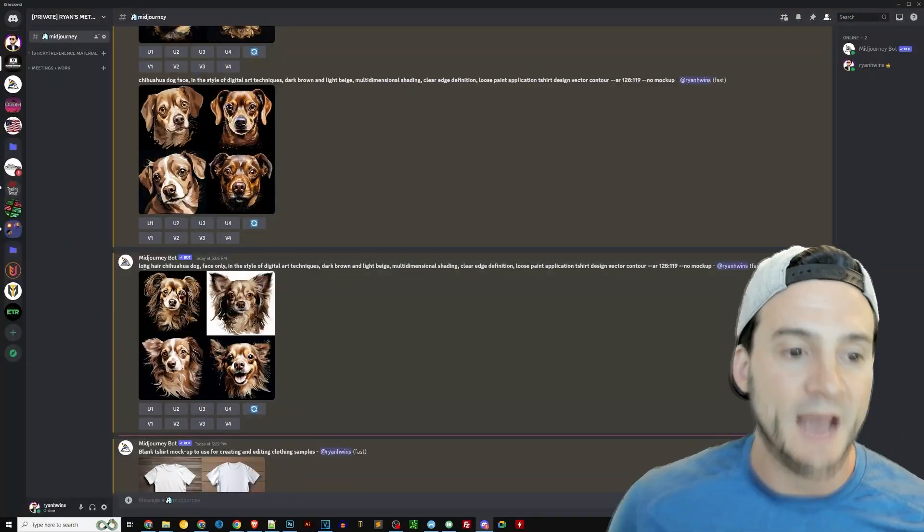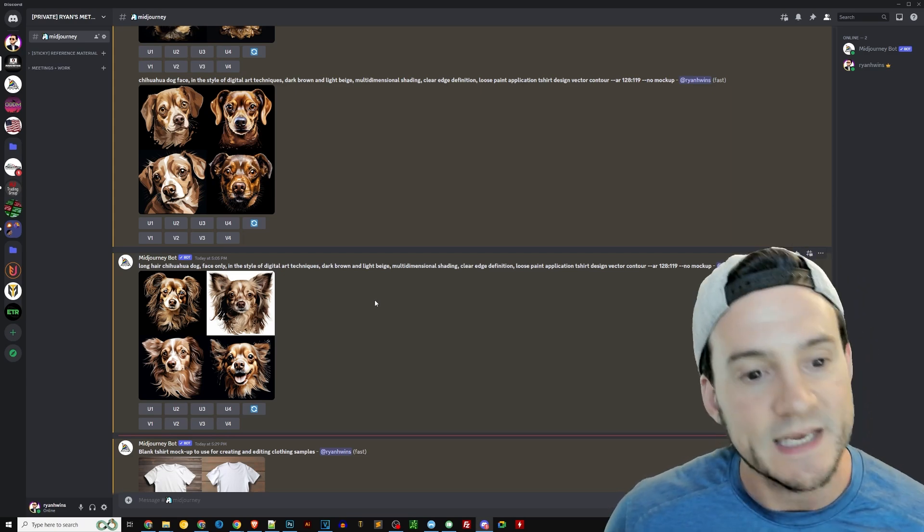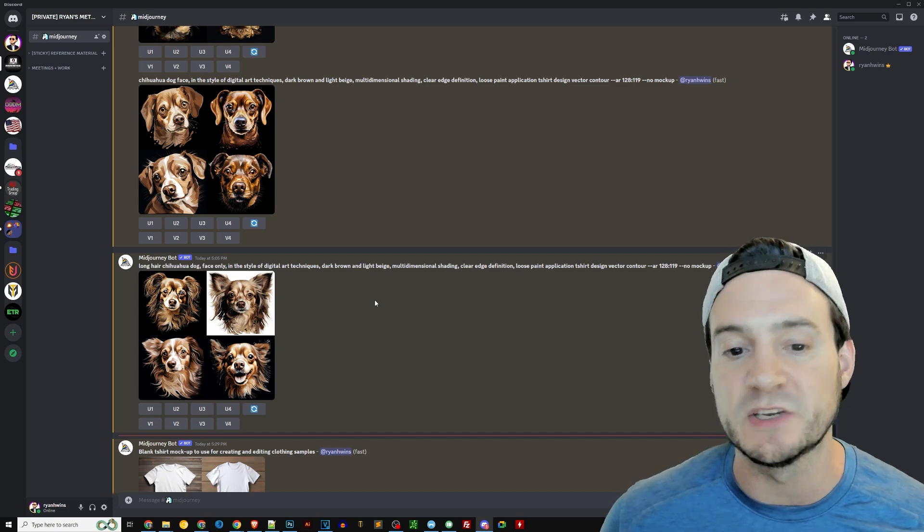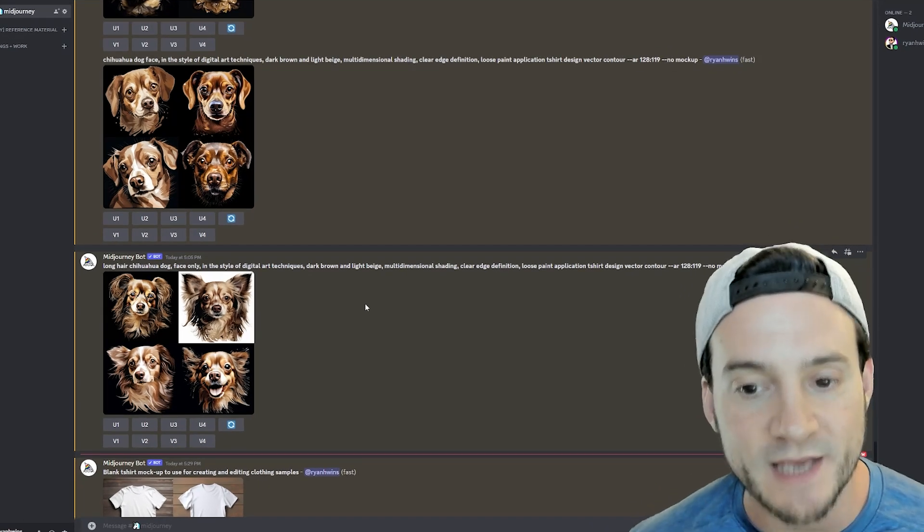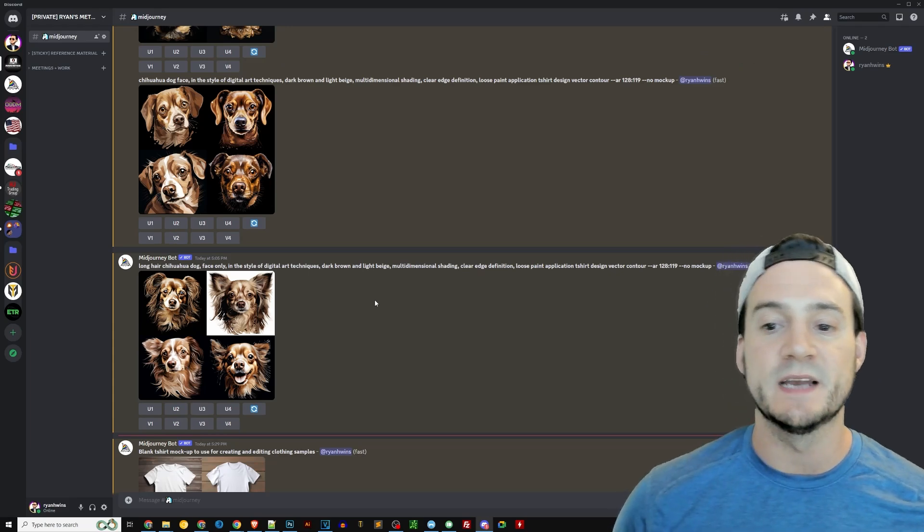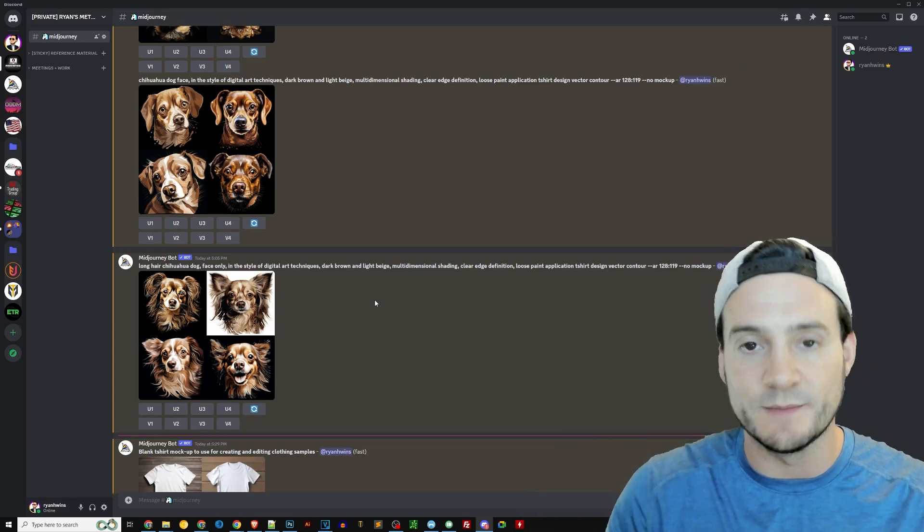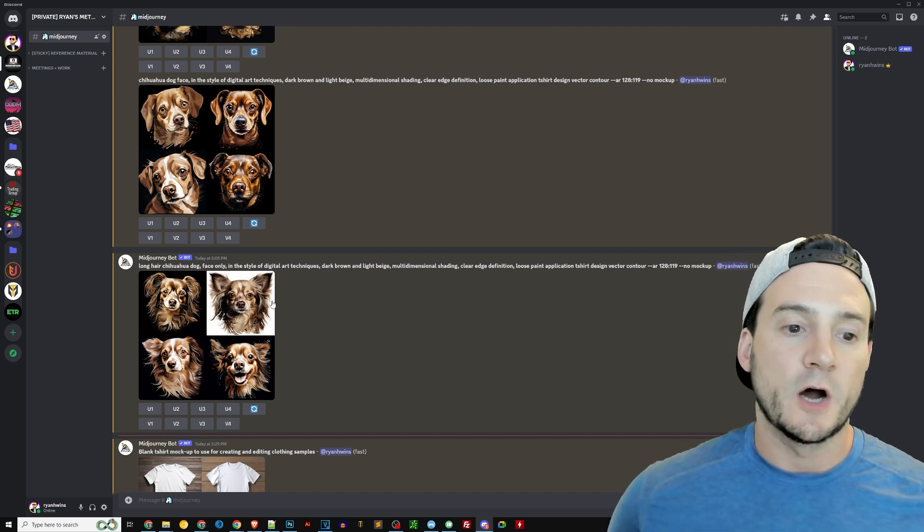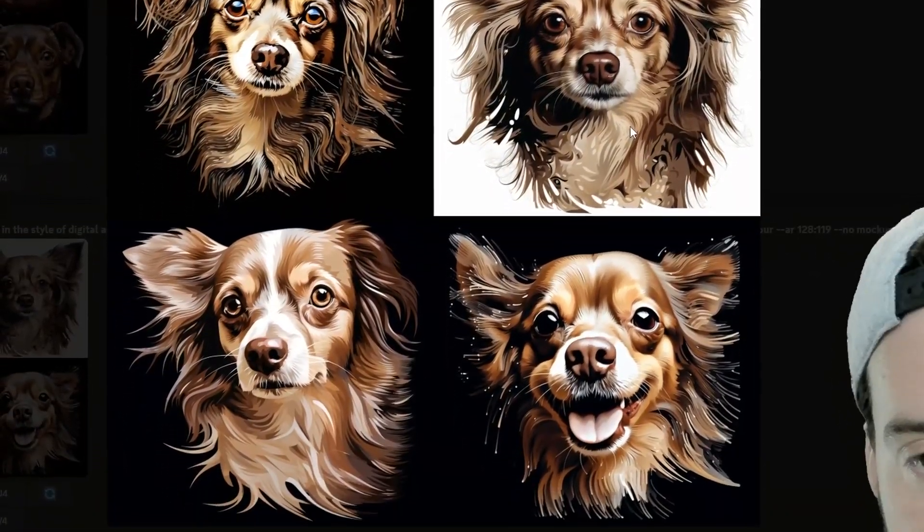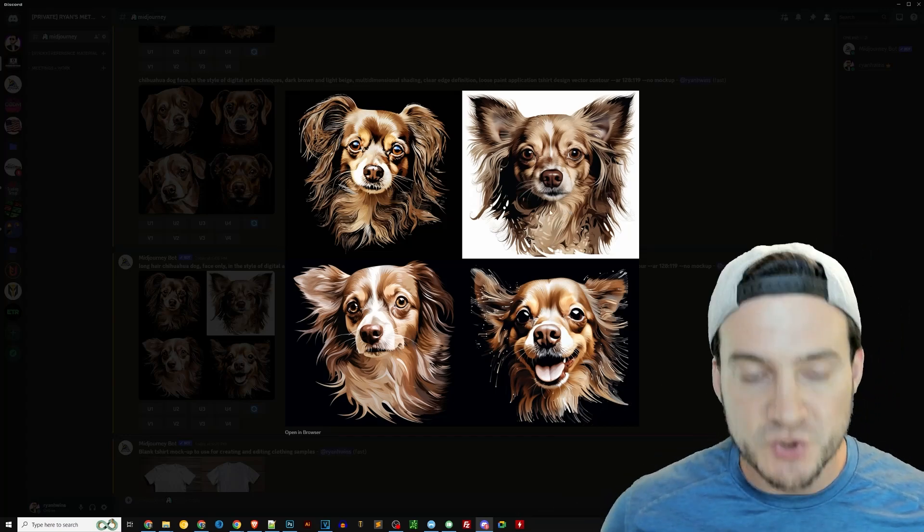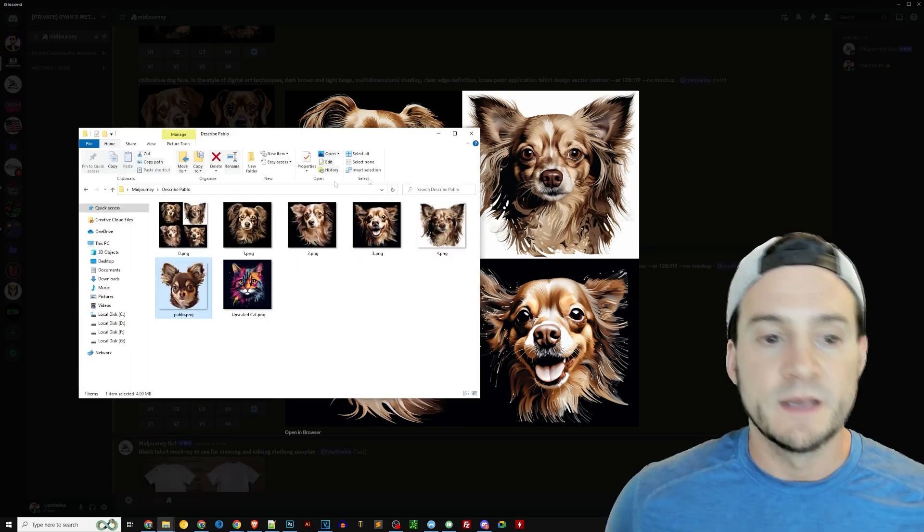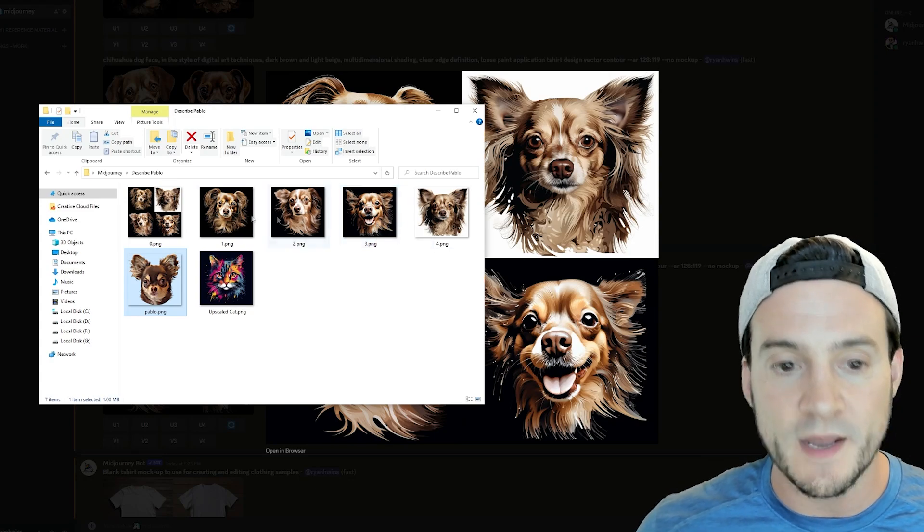And I ran them a couple of times and I tweaked the various prompts based on the outputs that I was getting. Ultimately I landed on long hair, chihuahua dog face only in the style of digital art techniques, dark brown and light beige, multi-dimensional shading, clear edge definition, loose paint application, t-shirt design vector contour. And then we did a dash dash AR. So I think it's telling MidJourney what rendering model to use and then dash dash no mockup. And here was the output that I ultimately really liked and wanted to work with.